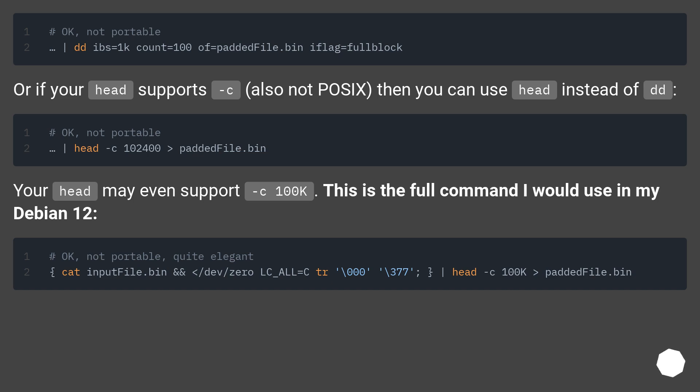Or if your head supports -c, also not POSIX, then you can use head instead of dd. Your head may even support -c100k. This is the full command I would use in my Debian 12.